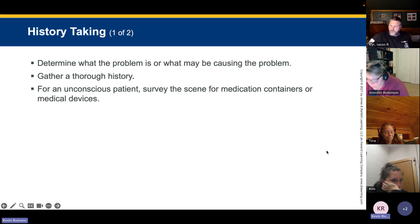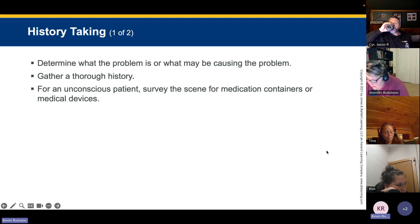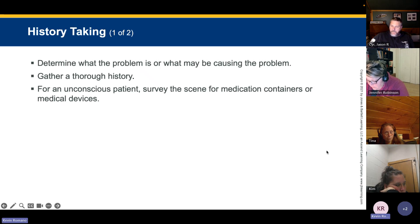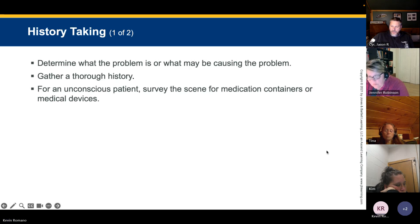History taking is key to determining what problems are or what may be causing them. Gather the history, investigate the nature of illness, and inquire about the chief complaint — remember that chief complaints can change as conditions evolve, so keep reassessing. For unconscious patients with implied consent, survey the scene for medication containers, medical devices, and medical alert bracelets. Pill bottles can give you a decent medical history.